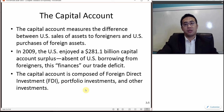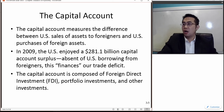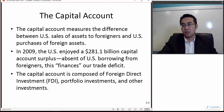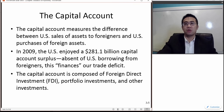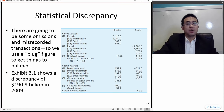Short-term investments include banker's acceptance notes, repurchase agreements, commercial papers, marketable securities, and certificates of deposit, among others.